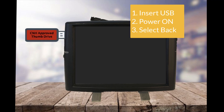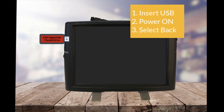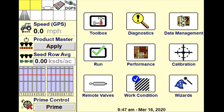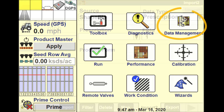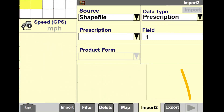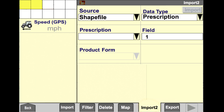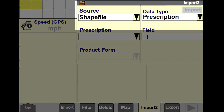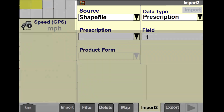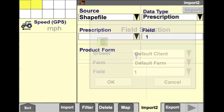Insert the USB back into the Pro 700 before powering on the display. From the main screen of the Pro 700 select back, then select data management. Scroll over to the right using the arrows to then select import to. Make sure Shapefile is selected for the source and prescription is selected for the data type.